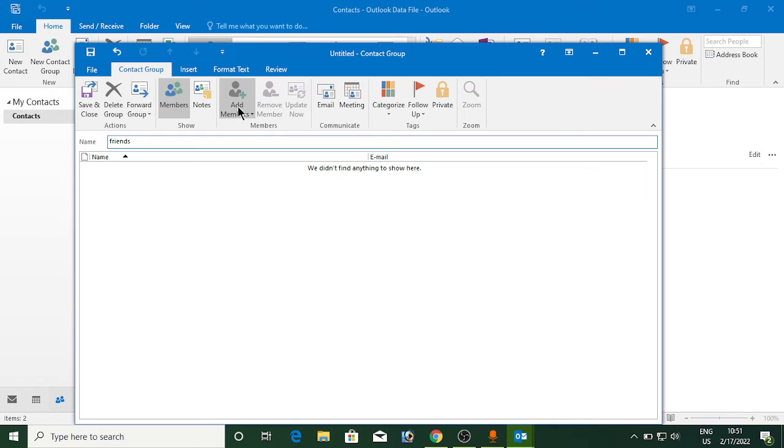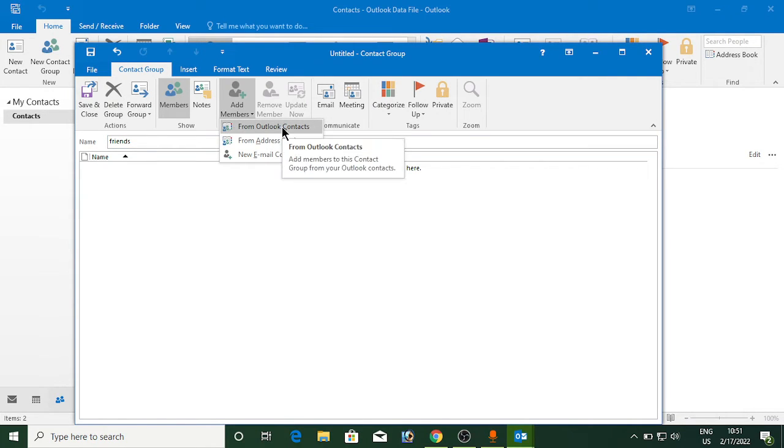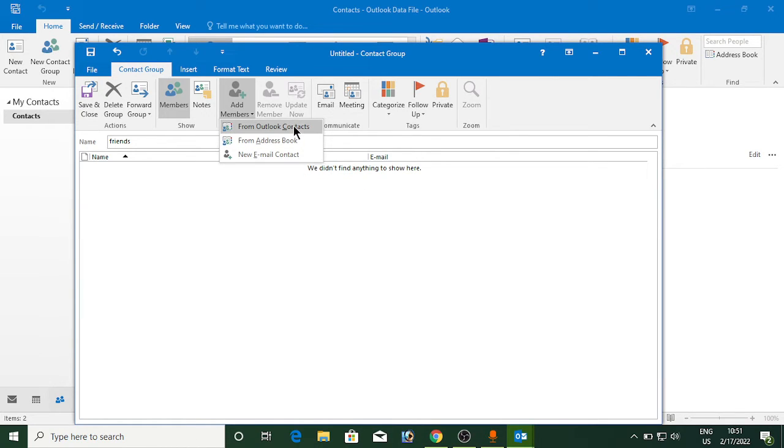Now you need to click on the add members here. Now, from where you want to add, from Outlook contacts or from the address book or from the new email contact? So I will click on from Outlook contacts.